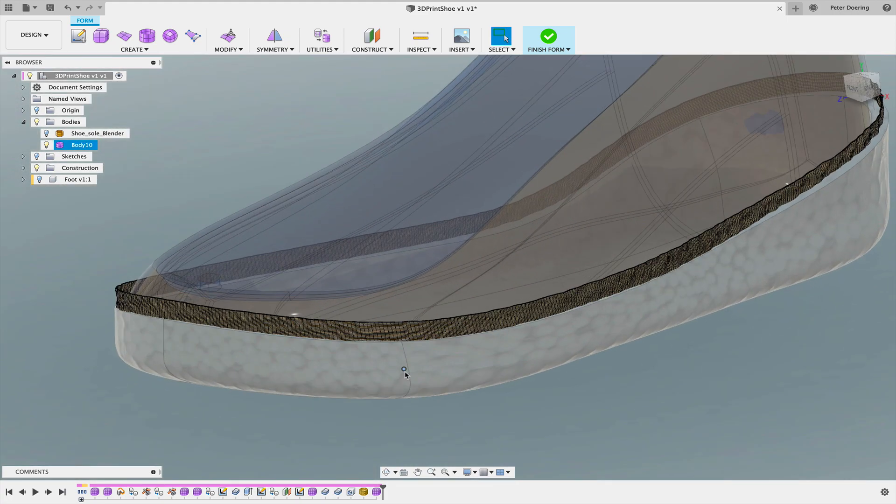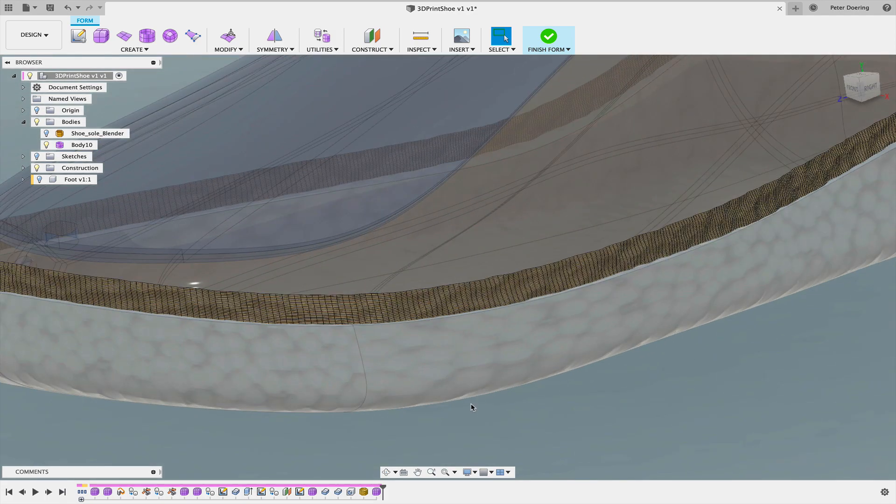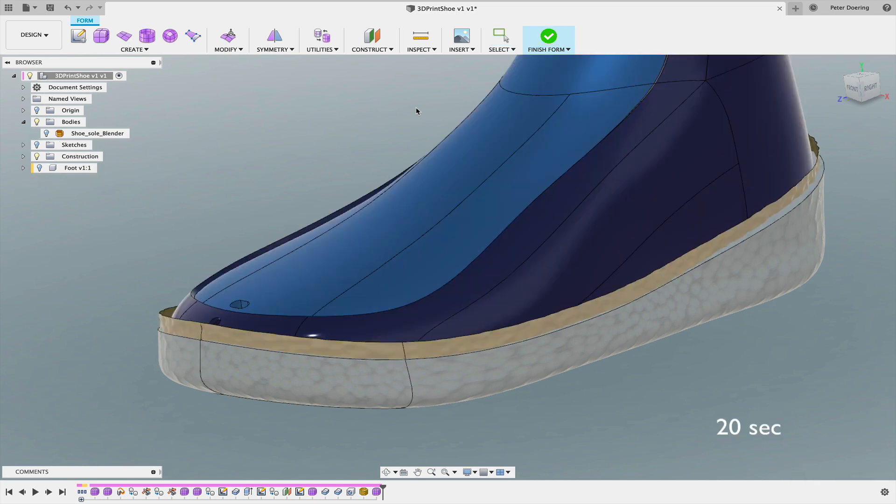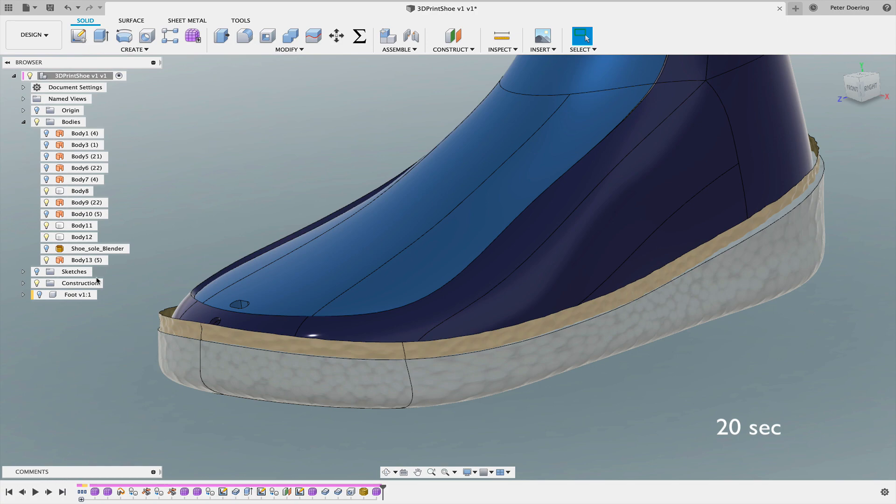And if we zoom in, we can see this is a T-spline with very many little faces. We click on finish form. That will convert that T-spline into a NURB surface. And there is our surface.